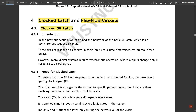In the previous section we examined the behavior of the basic SR latch, which is an asynchronous sequential circuit — that is, without any clock. Now we are going to look at the synchronous circuit using one clock signal. These circuits respond to changes in inputs at a time determined by internal circuit delays. However, many digital systems require synchronous operation where outputs change only in response to the clock signal.